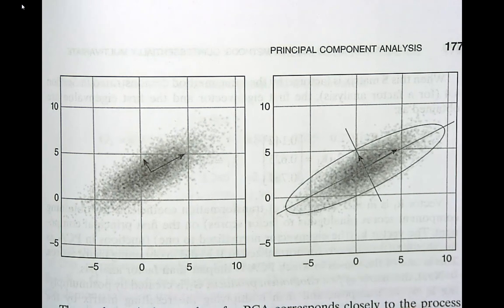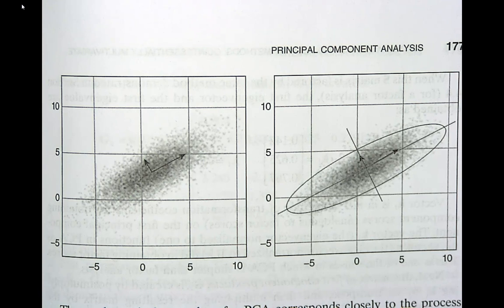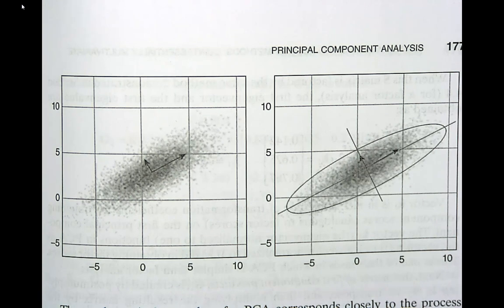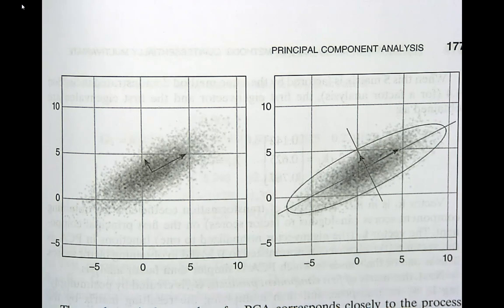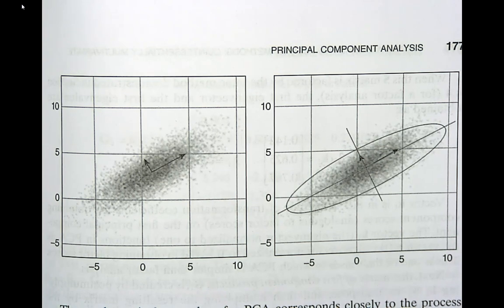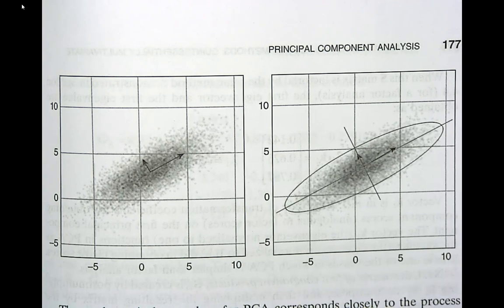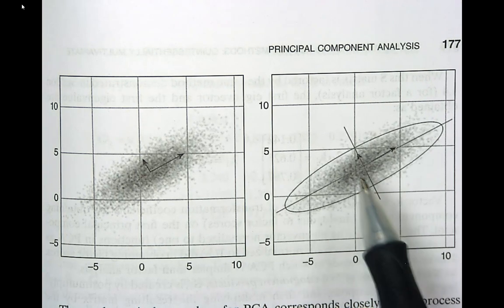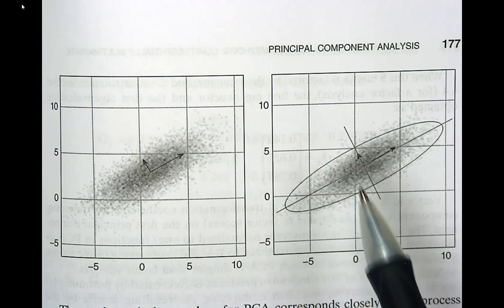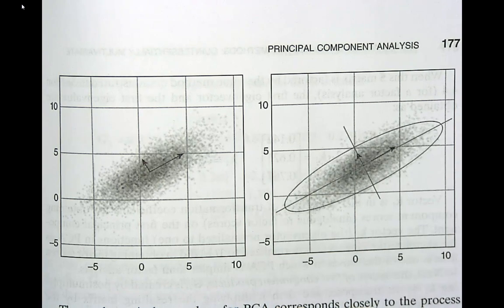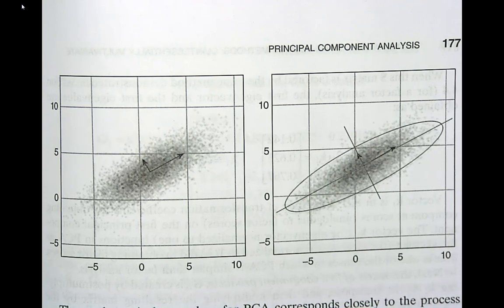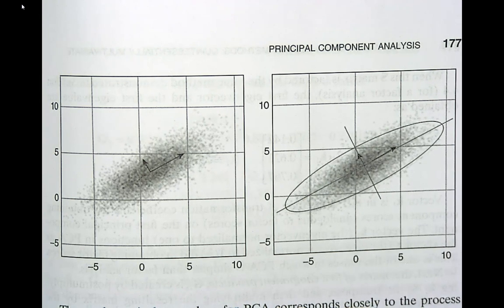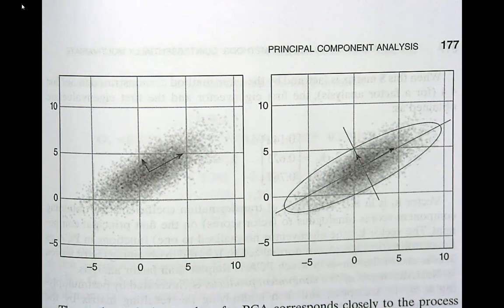Now if all of these data points were located in a three-dimensional space the third principal component would be the third orthogonal axis of the enclosing ellipsoid so it would kind of come out and that would be the third one and the same logic extends to higher dimensional spaces.